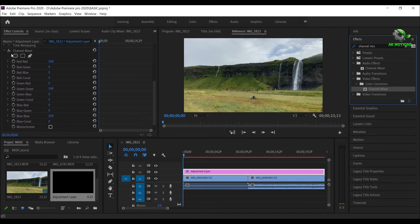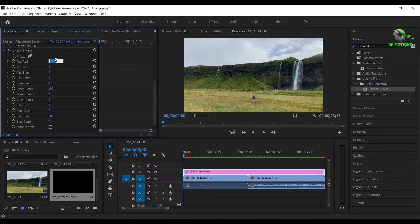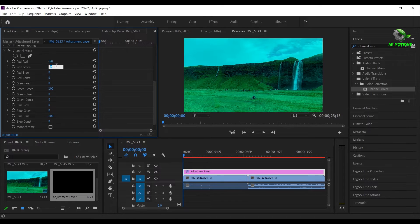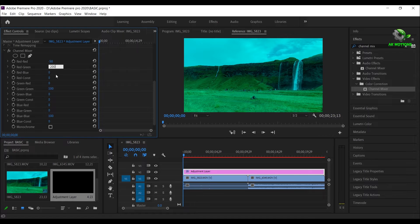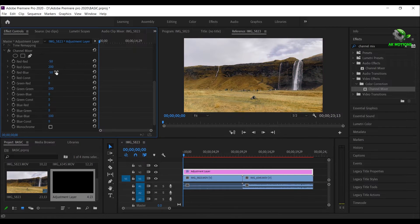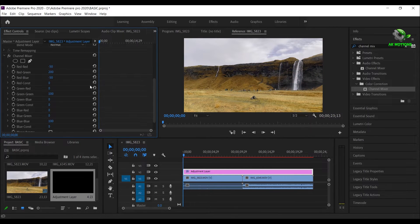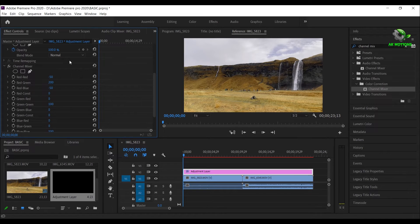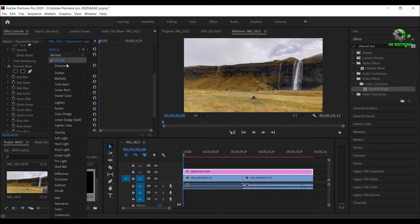In effect control in channel mixer, set red to minus 50, red green to 200, and red blue to minus 50. Now change the blending mode to lighten.